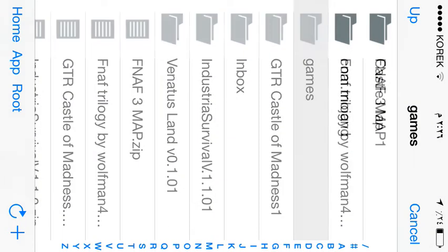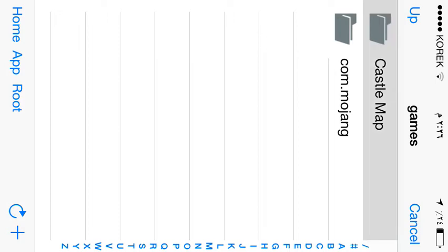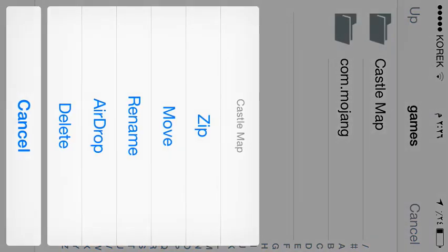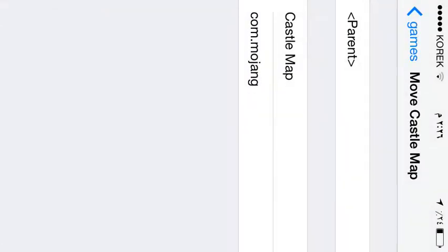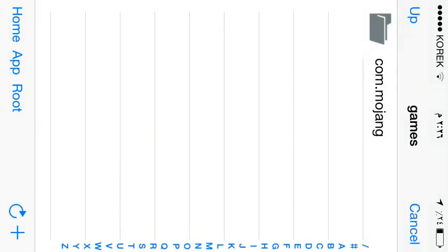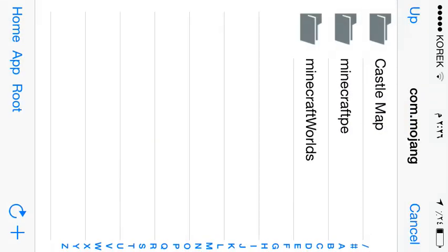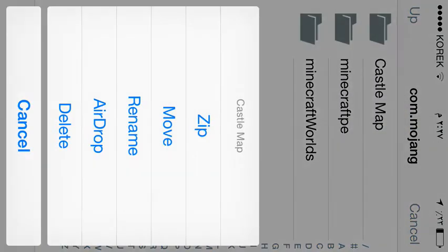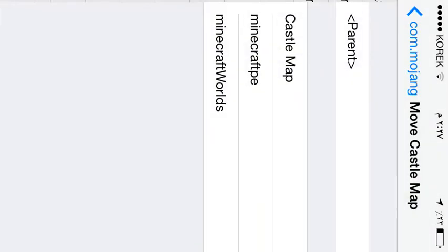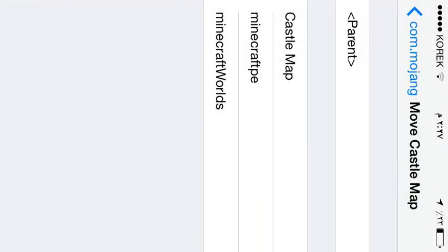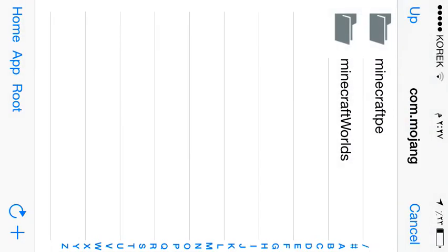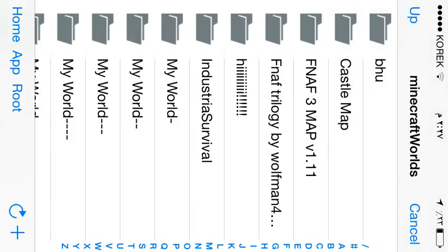Just hold on it and move to games. When you've done that, just go into the games and you're going to see castle map. Then hold on it again, click on move again and move it to com.mojang. Go into com.mojang. Then you're going to see castle map. Then move it again one last time to Minecraft worlds. Go into Minecraft worlds. You're going to see castle map.